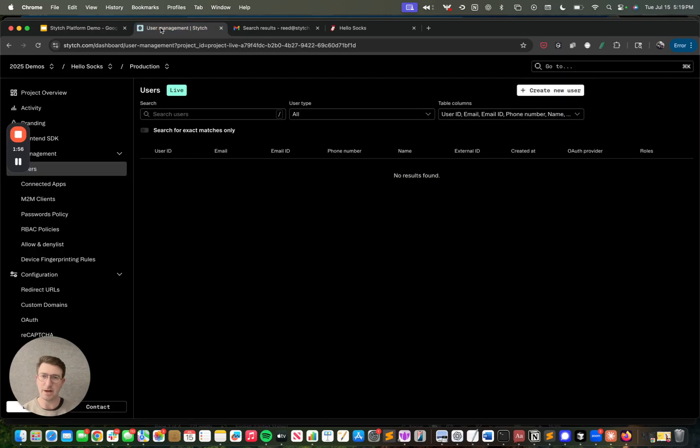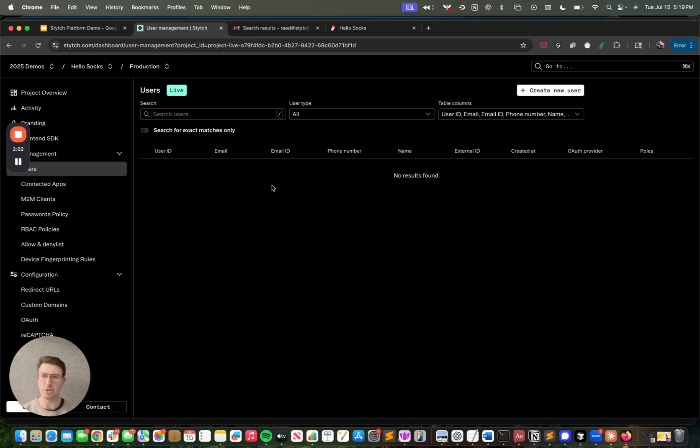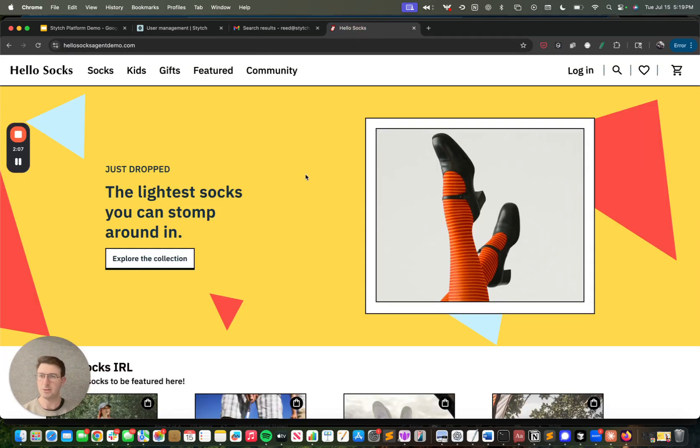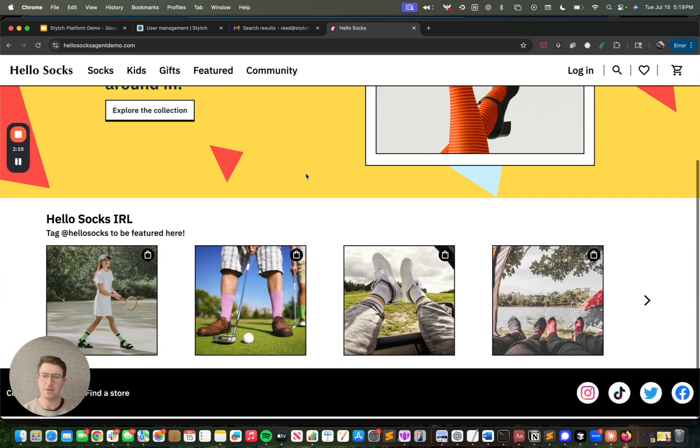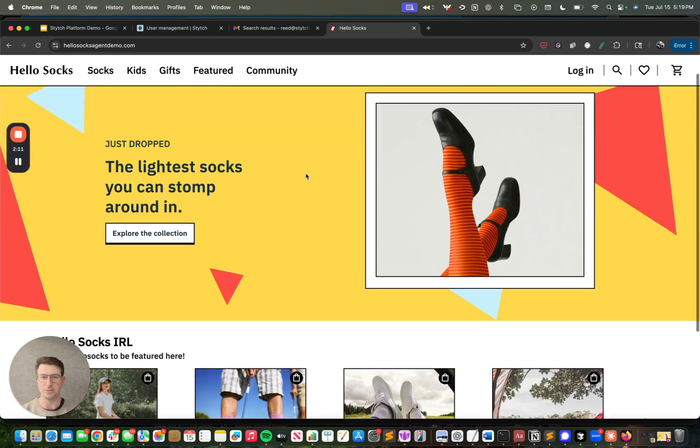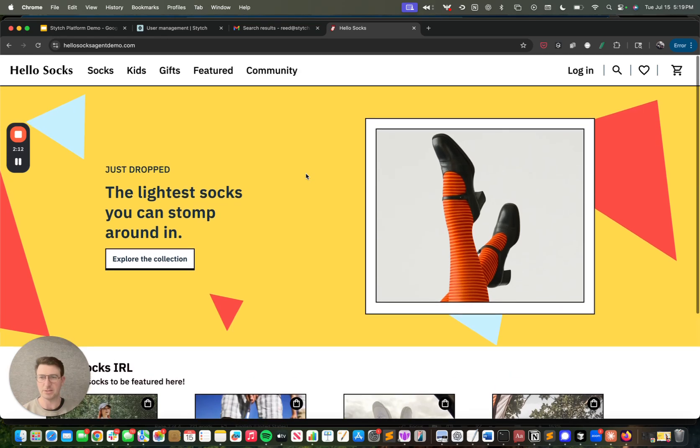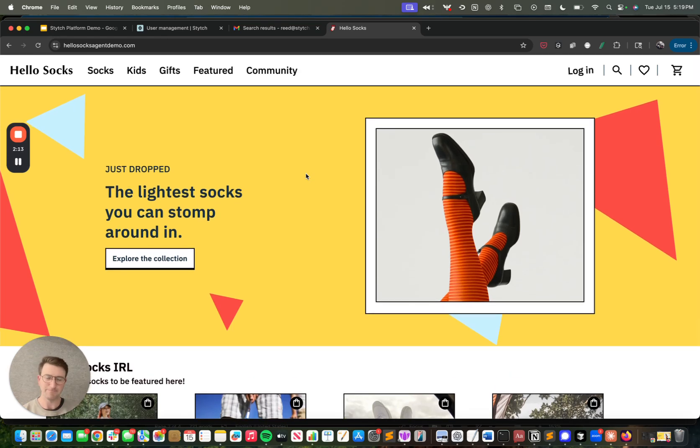So first, to get started, here's a Stitch project where you can see it's a fresh project, doesn't have any users in it. I'm going to show you a demo app that I've set up called Hello Socks, which is a consumer application, looks like a traditional e-commerce site where you can order different types of socks on the website.